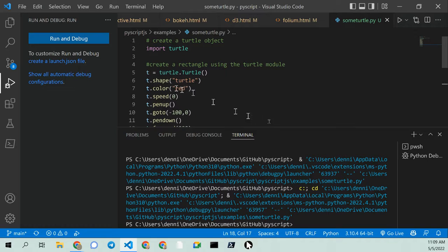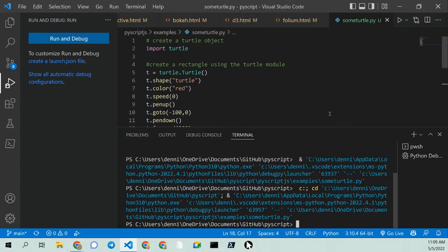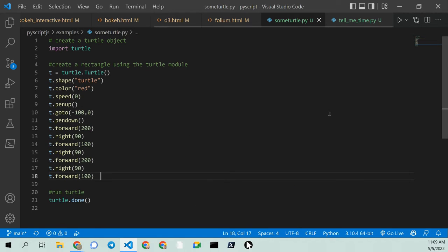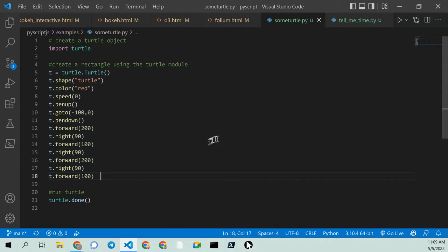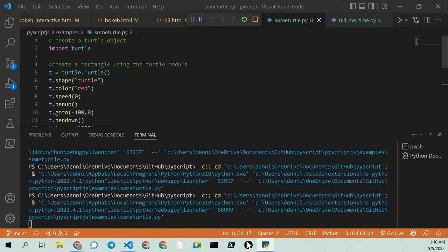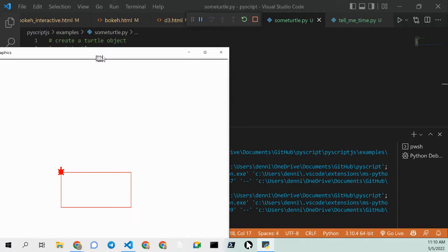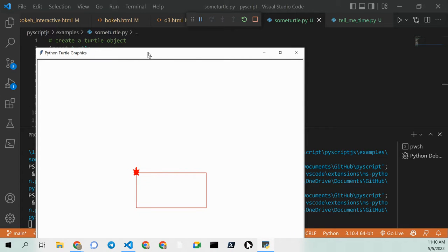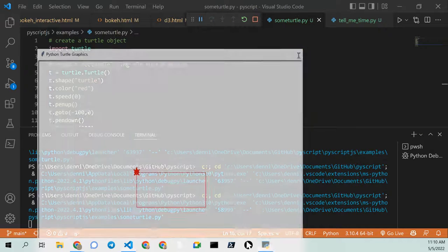What I've done here is I've created a little turtle object. F5 to run it in Visual Studio Code. And here is my rectangle, right? Nothing fancy, PyTurtle graphics.